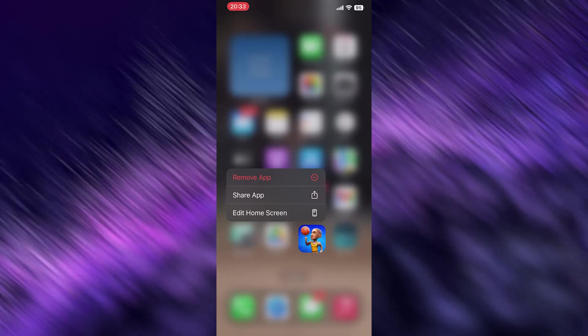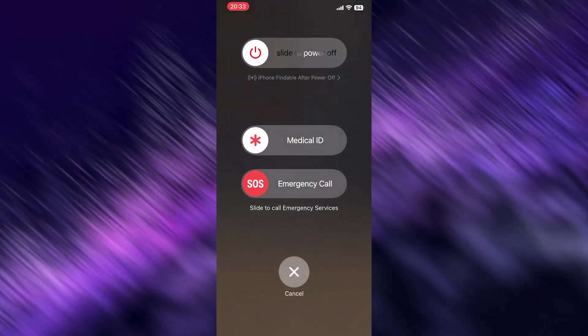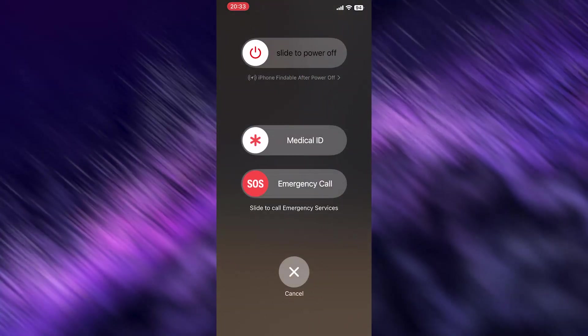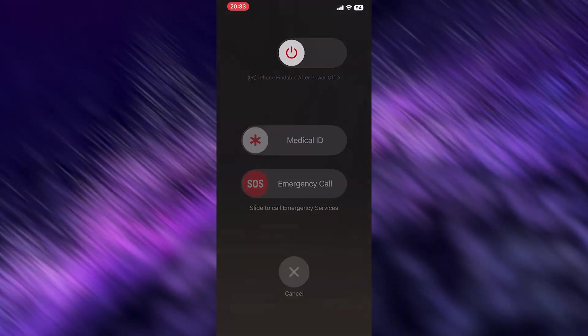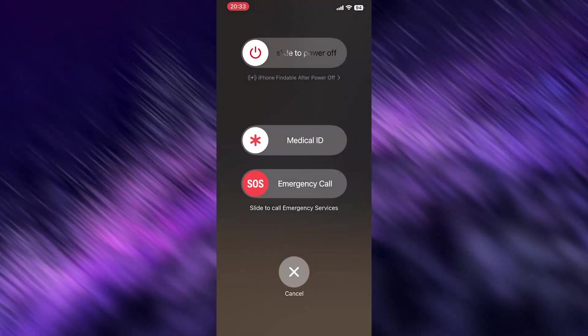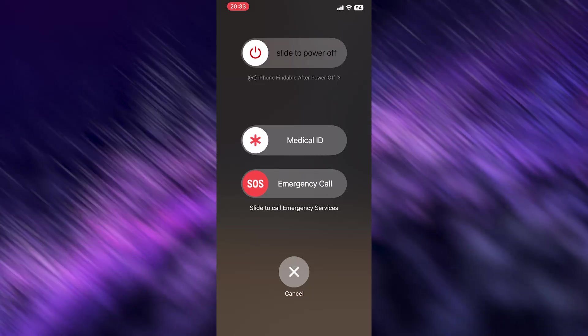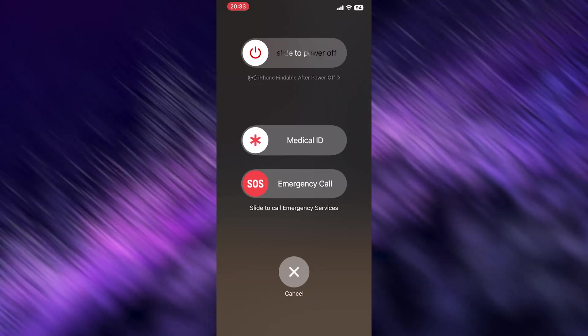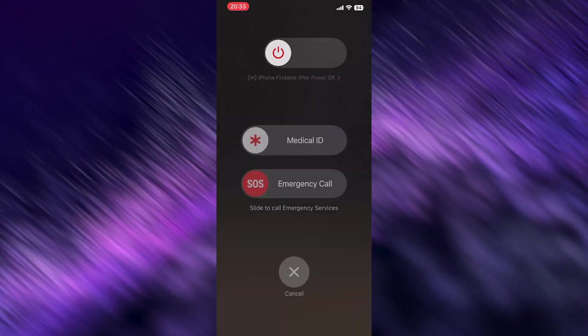If nothing still doesn't work, shut down your phone completely and restart it.